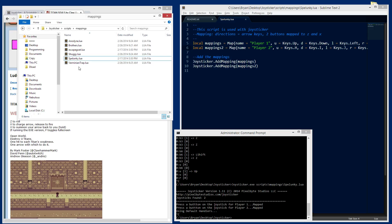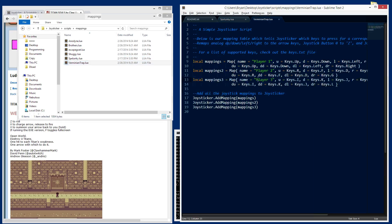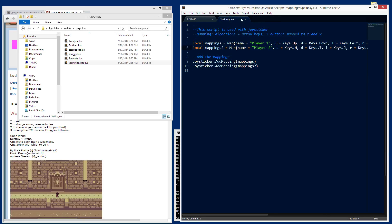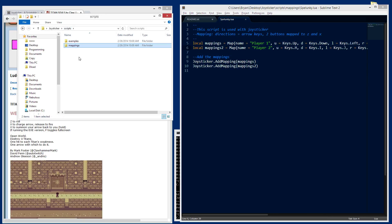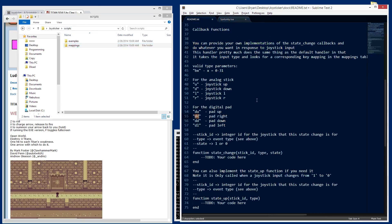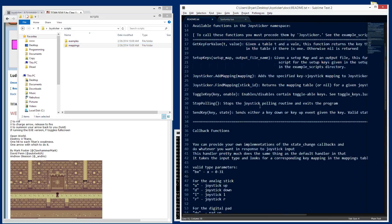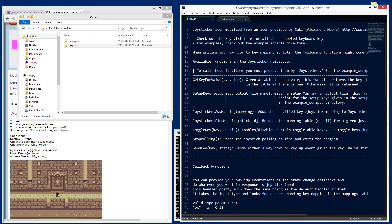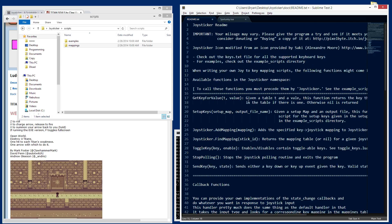I think that's pretty much it. Any of the other functions that Joysticker supports, you can see them in here and we've pretty much gone over all these. But give it a run and see what you think. And I hope that it helps.